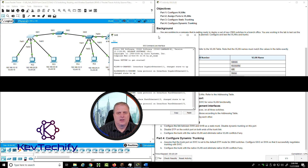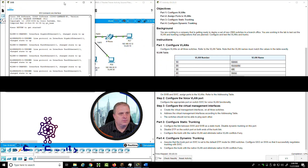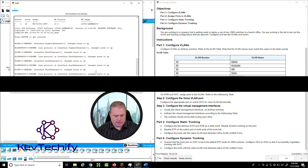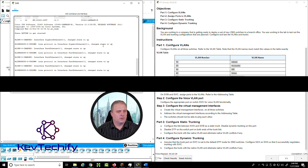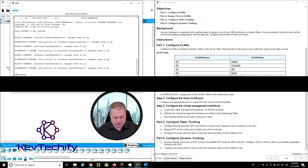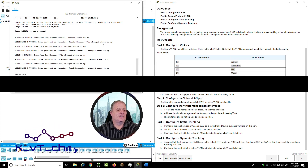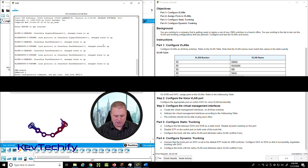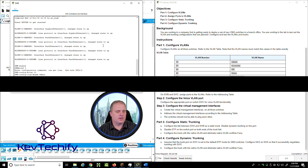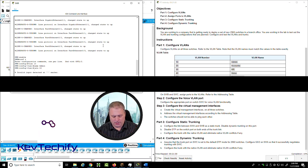Now let's go on to Switch B. Make the window a bit bigger, click in the window, type enable to get into privileged exec mode, then config T for global configuration mode. Now we can go ahead and create our VLANs: VLAN 10, name it ADMIN (capital A). VLAN 20, name it ACCOUNTS (capital A).